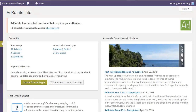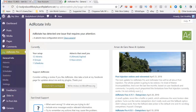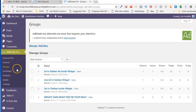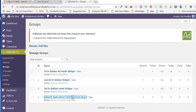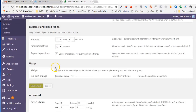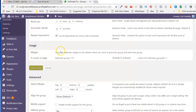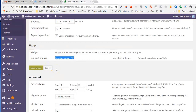Now we need to obtain our ad group shortcode. Under Ad Rotate Pro, click on Groups and find the new group that you just created. Click on it, then scroll down to the Usage area and copy that shortcode and put it into a document that you can use later on.